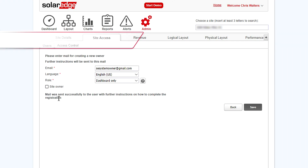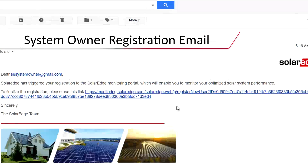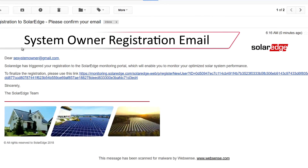An automated email will be generated and sent to the email provided from DoNotReply at SolarEdge.com. When opened, the email will have a link to finalize registration.